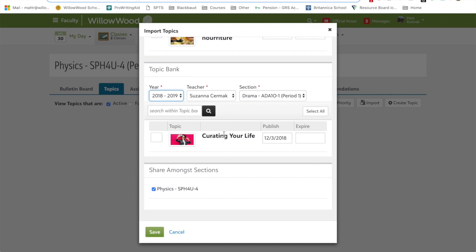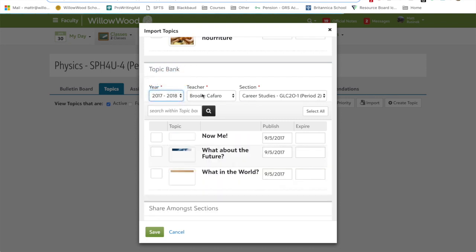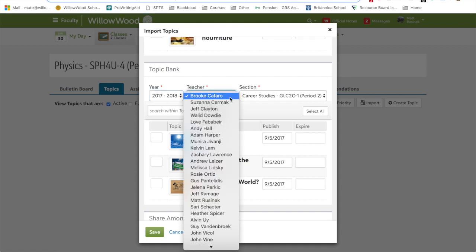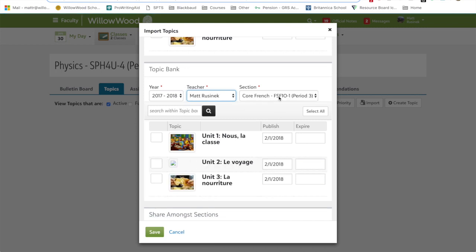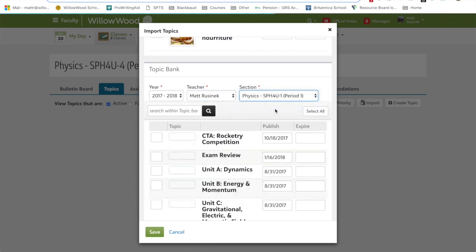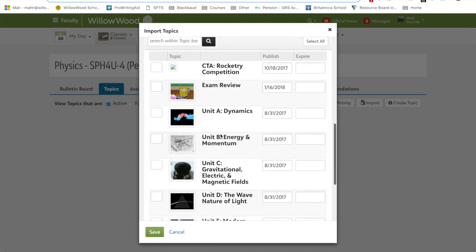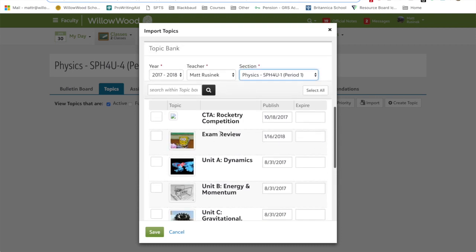If Susanna made this topic before and I chose it from the upper section, my topics, it would actually be her exact copy. And if I edited it, then it would be changed forever and she doesn't want that. So make sure you go down to topic bank, choose your year, select the teacher that actually taught this course. In my case, it's still me, but in your case, it might be another teacher.